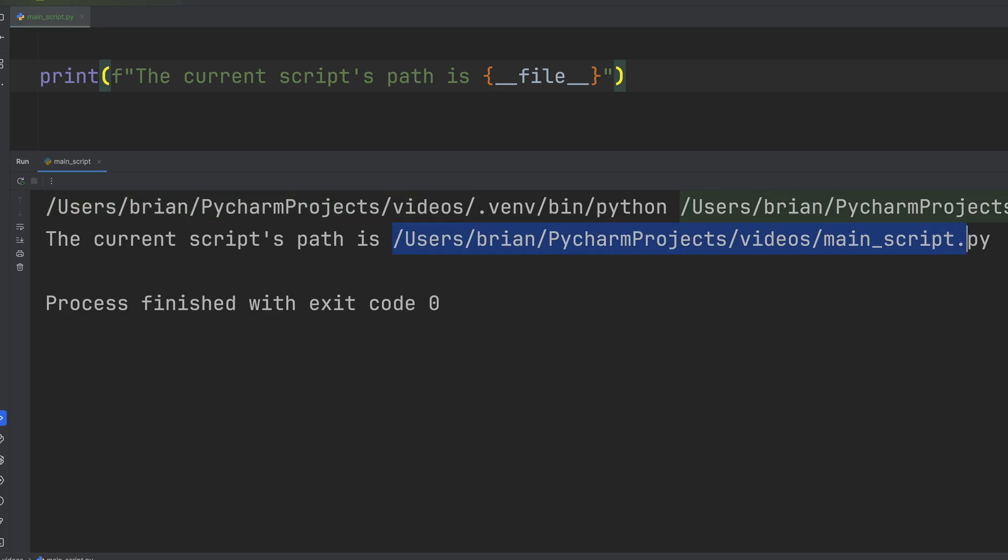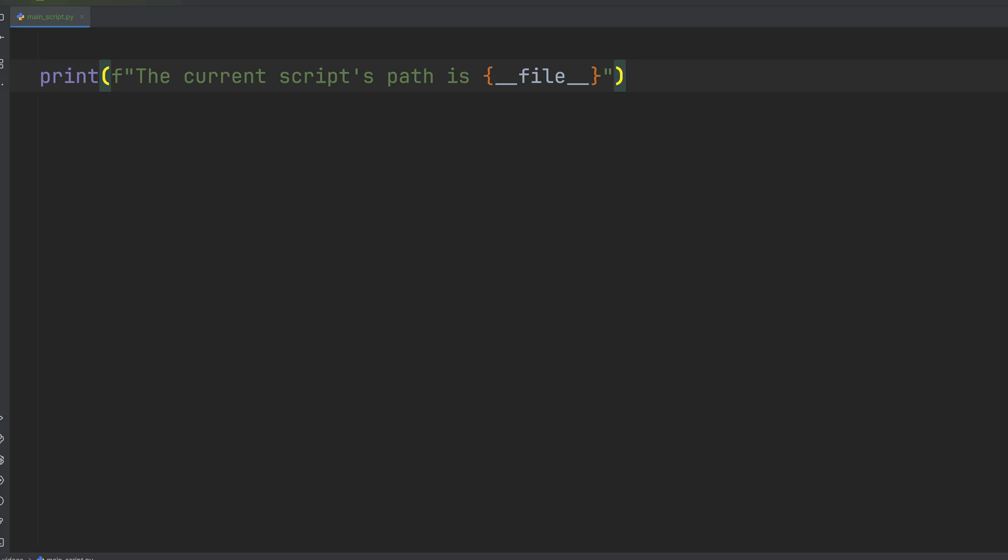So whether your Python file's the main script you're executing directly or it's a module being imported by another script, dunderfile always points to its own location.